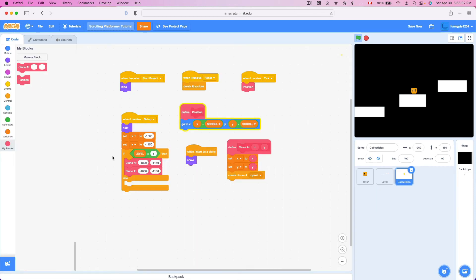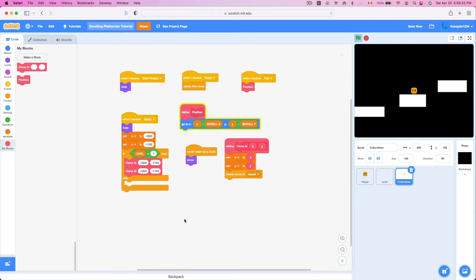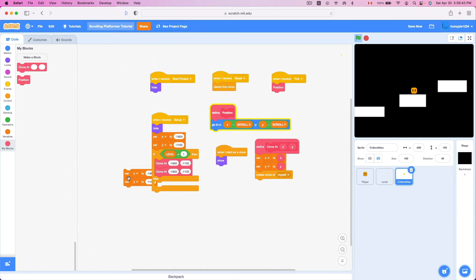Now we have collectibles in the game. We want them to be collected, right? Because we don't want collectibles to not be collectible. So how do we make them collectible? Inside our collectible sprite, inside our tick script, we're gonna add an if block: if touching player, delete this clone. It's that easy. Let's see - if we touch this - yay! It's collectible!